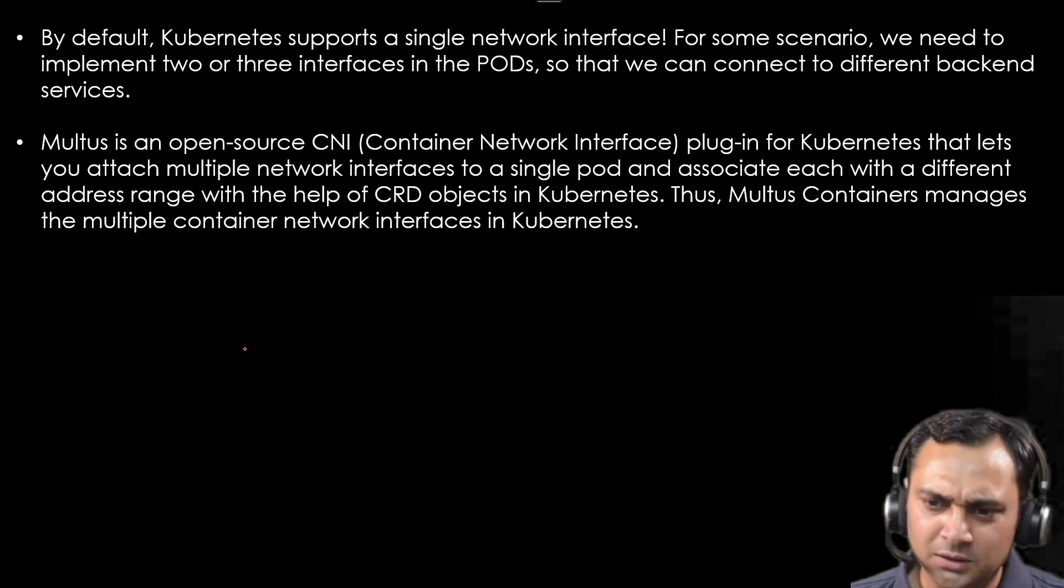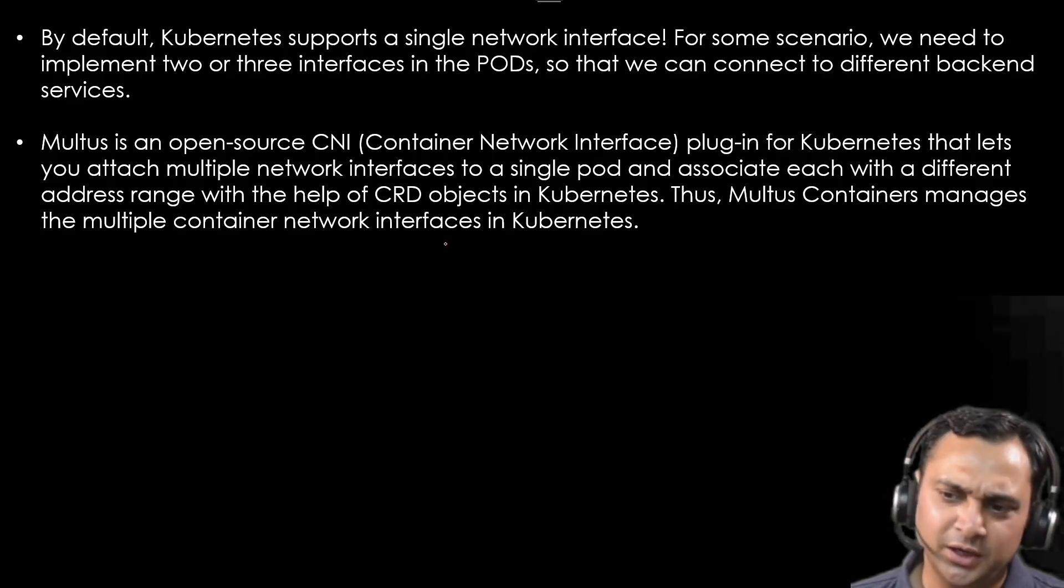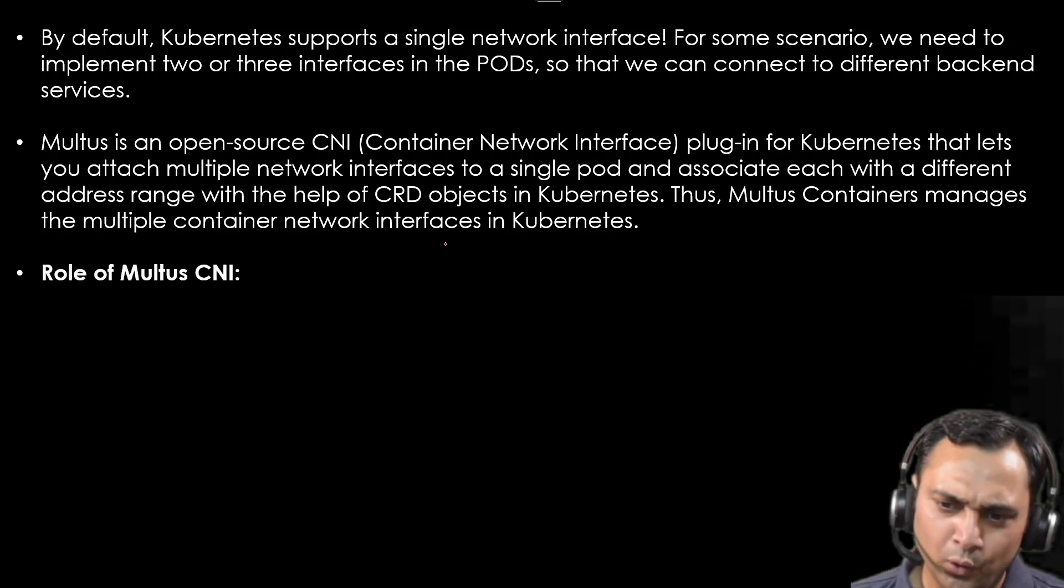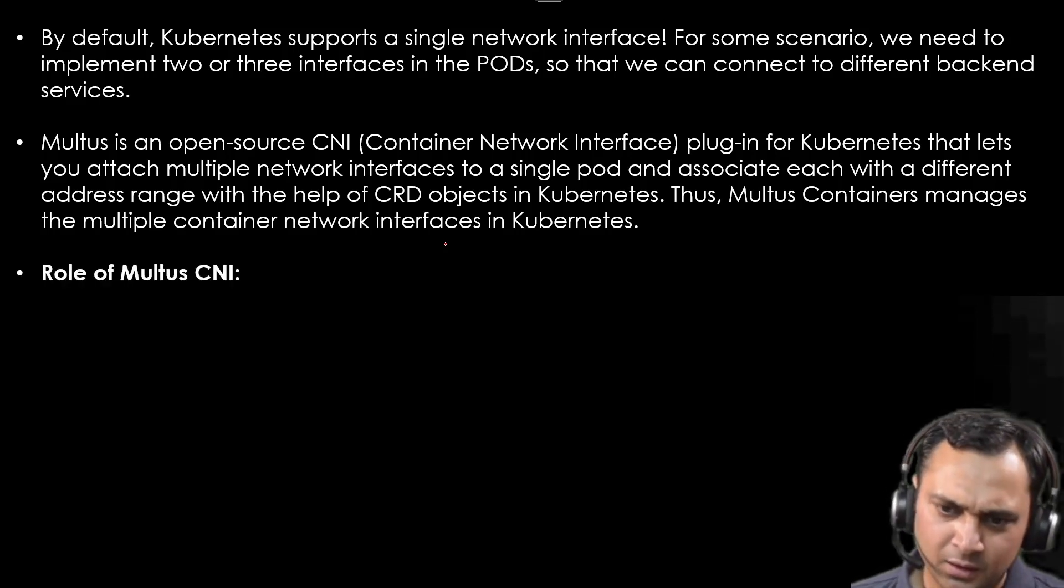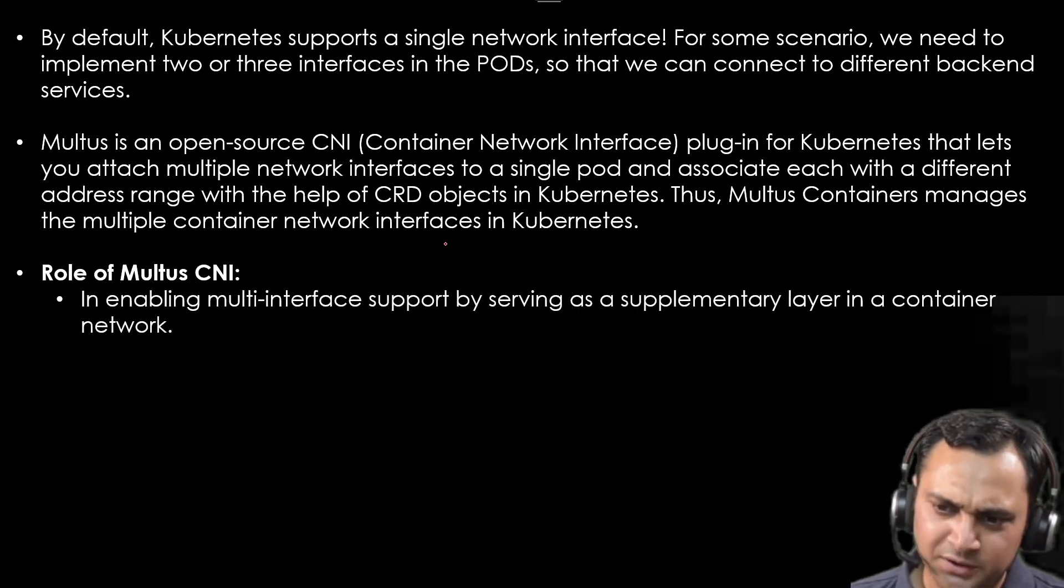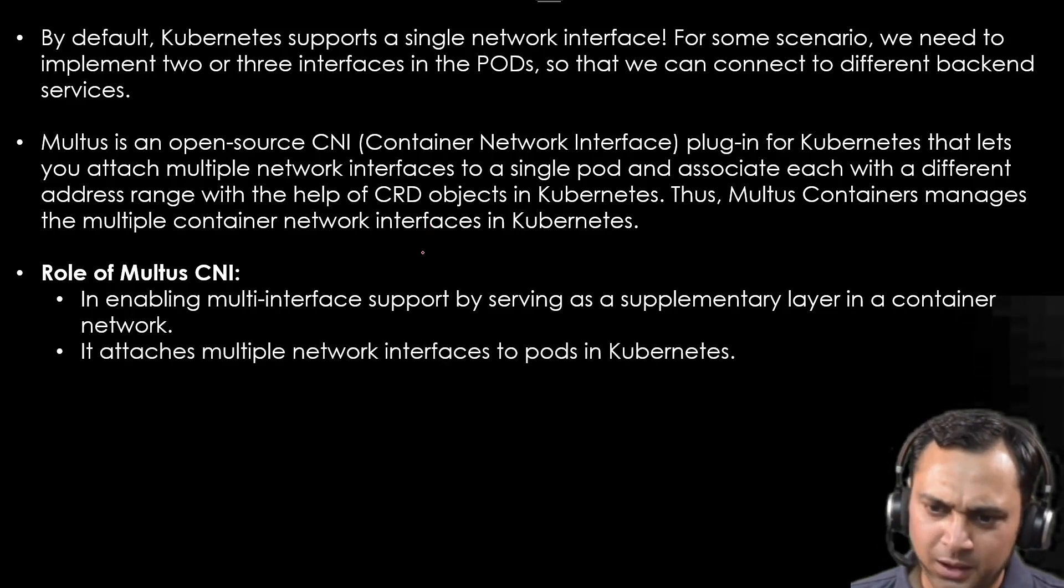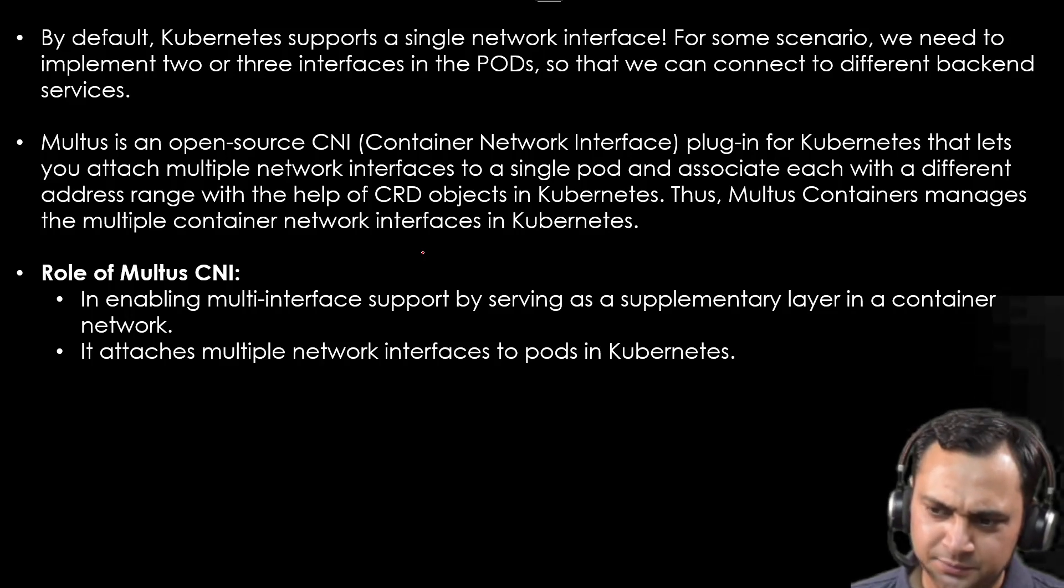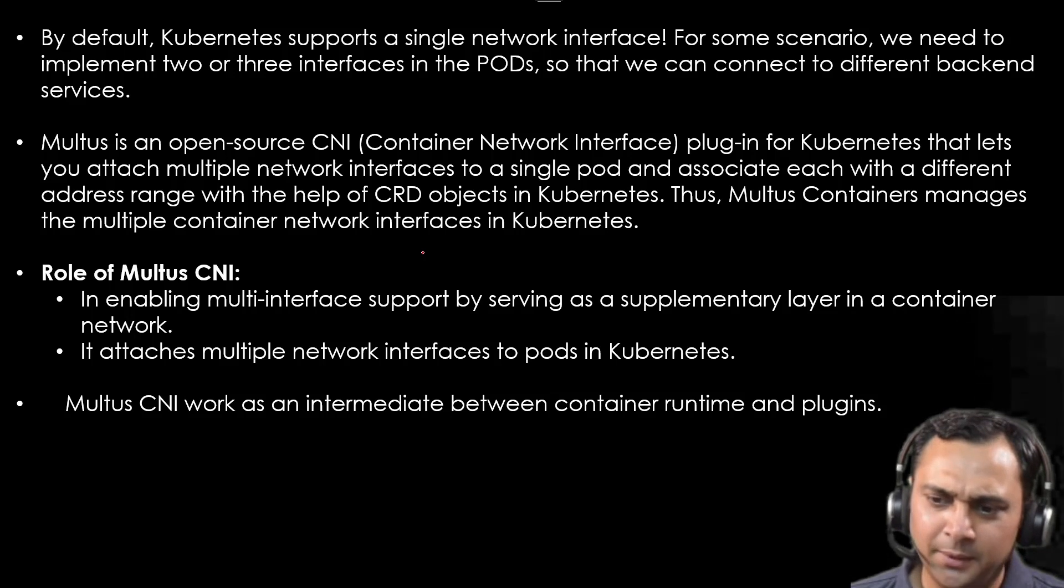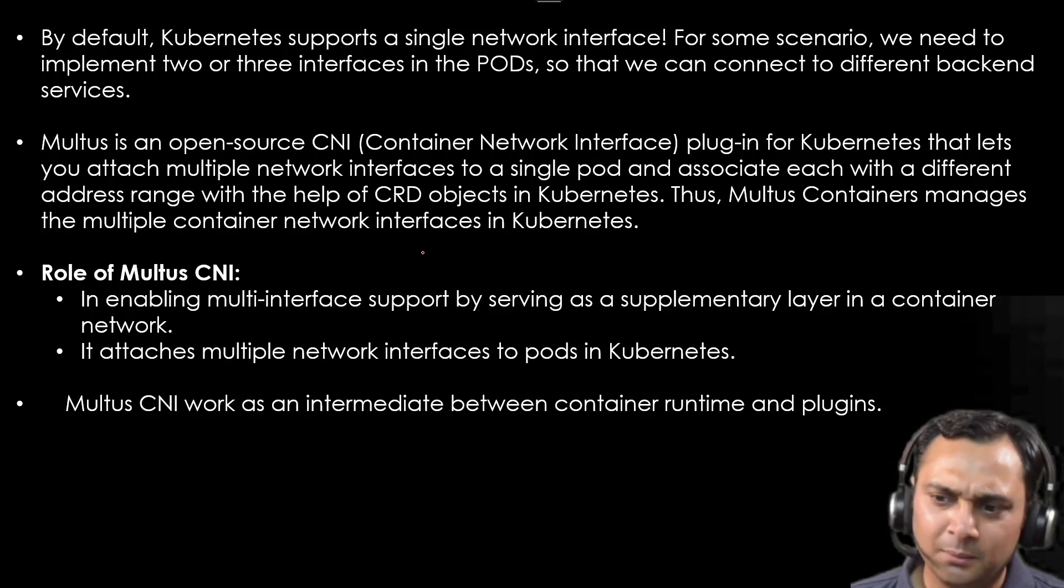Thus Multus containers manage the multiple network interfaces in Kubernetes. Now let's talk about the role of Multus CNI. It enables multiple interface support by serving as a supplementary layer in a container network. It attaches multiple network interfaces to a pod in Kubernetes.